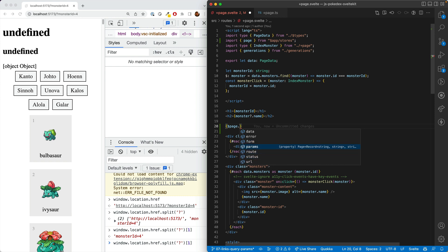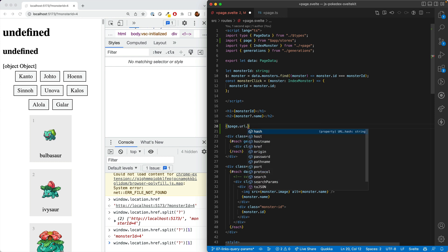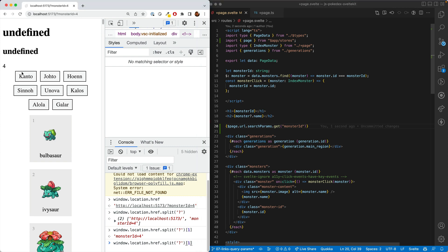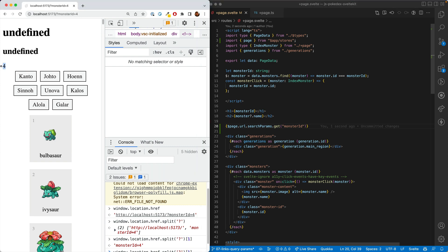You may think params, but this is actually not for query params. This is for something else we'll talk about when we talk about dynamic routing. So we'll get the URL and then we can get the search params from that. And so we call dot get and we'll get monster ID. And there we go. We have the monster ID of four.